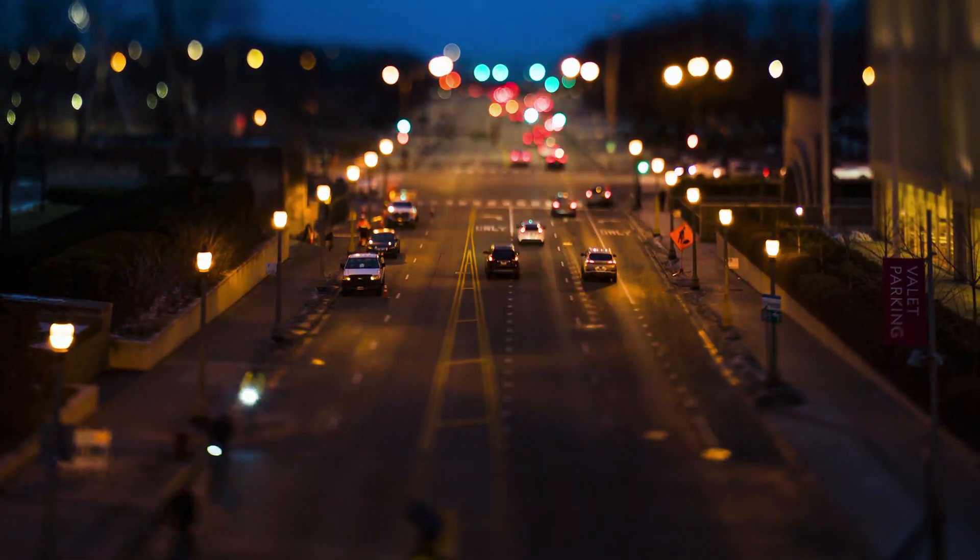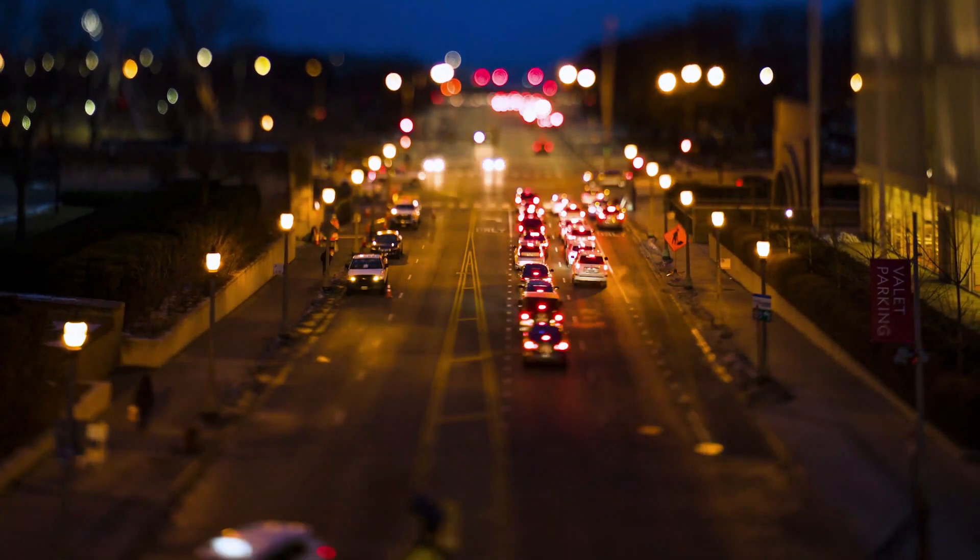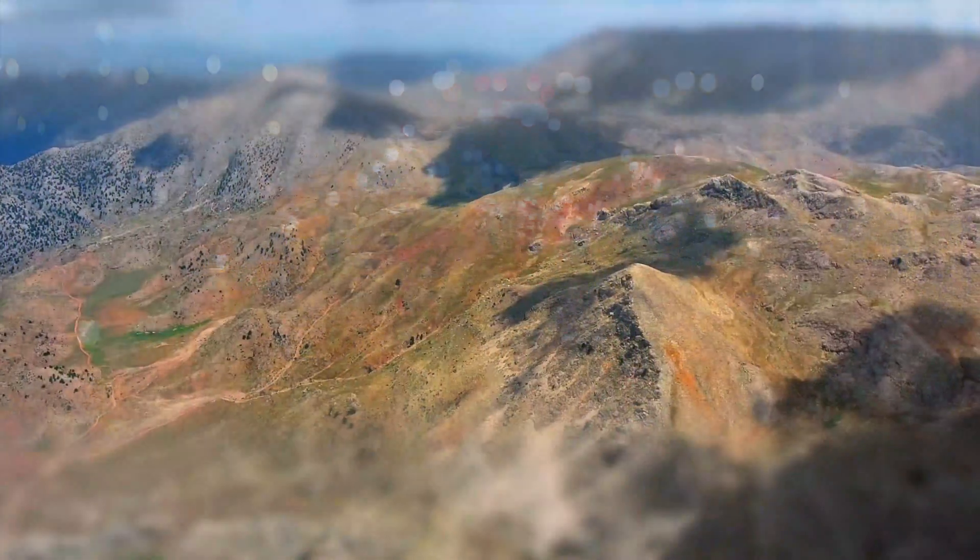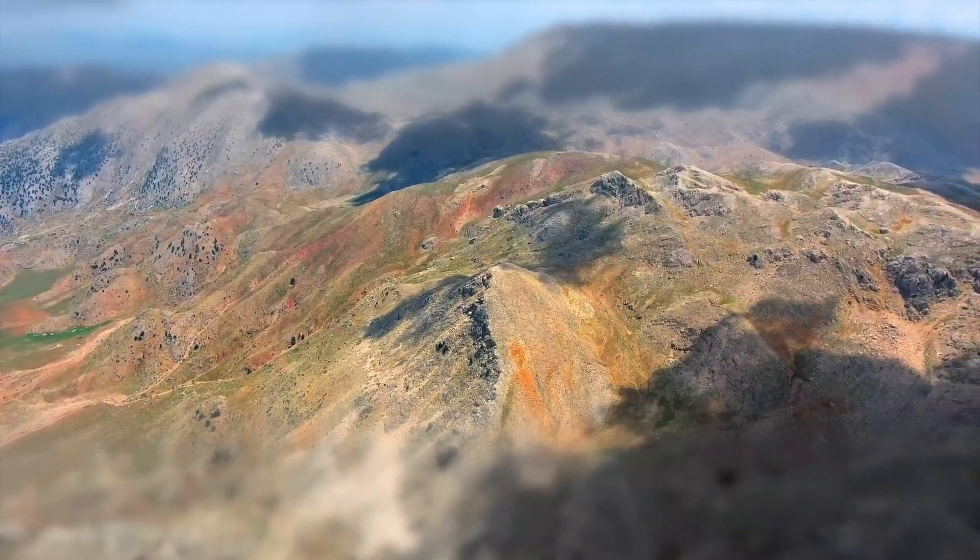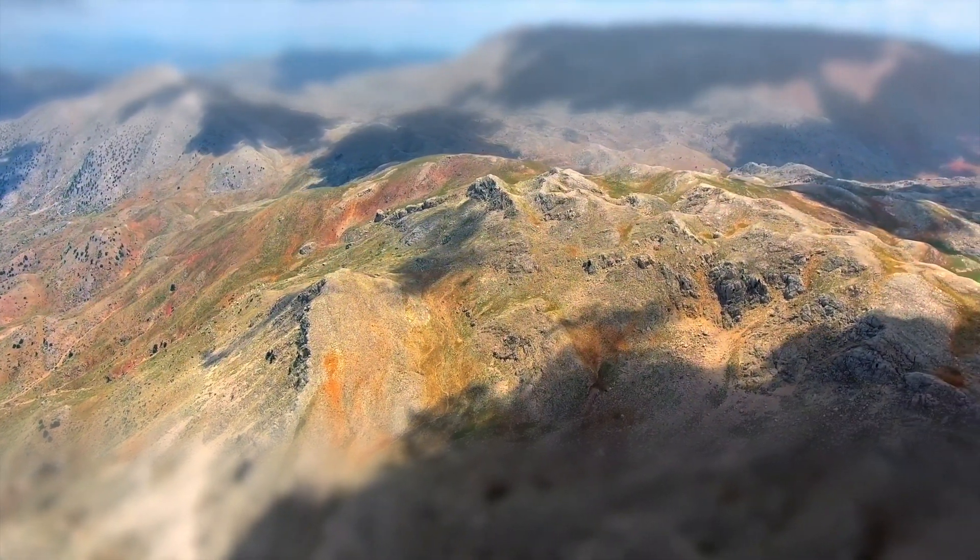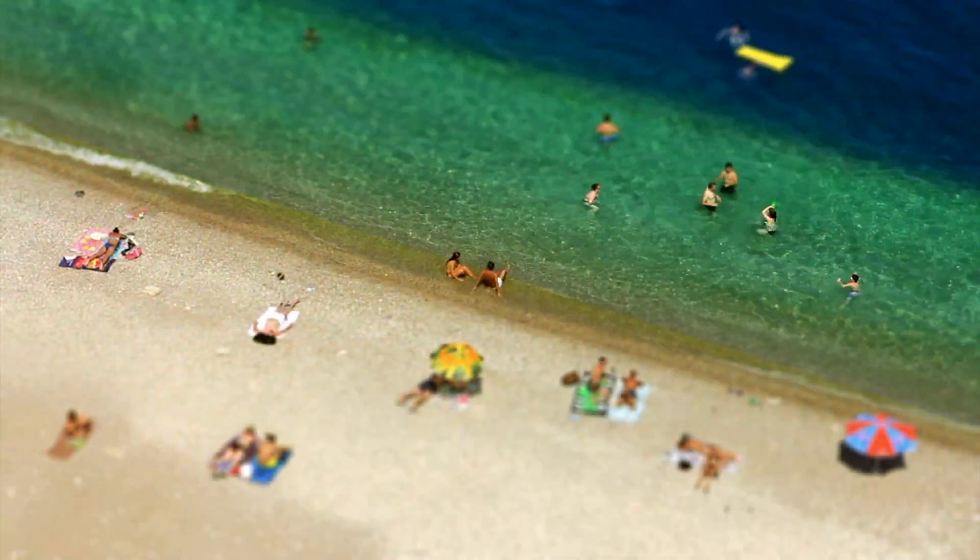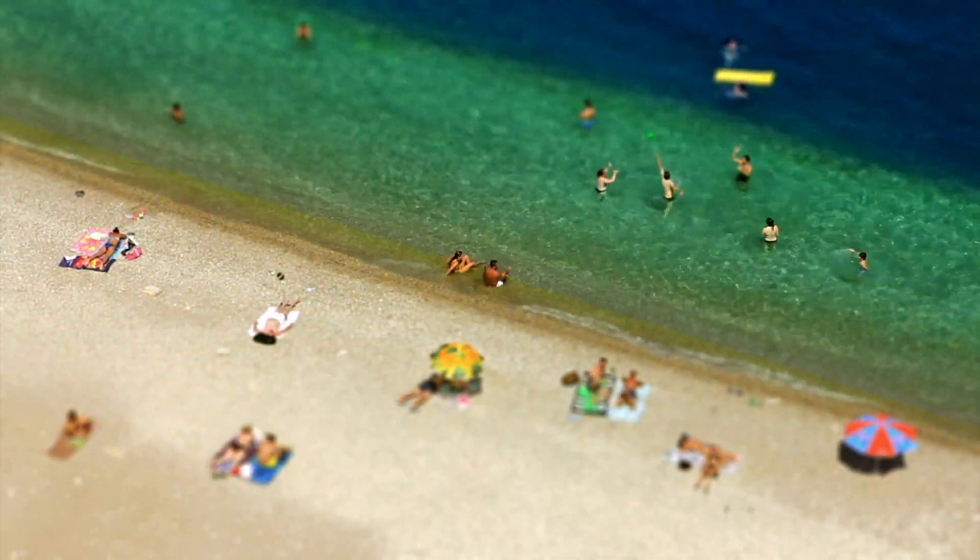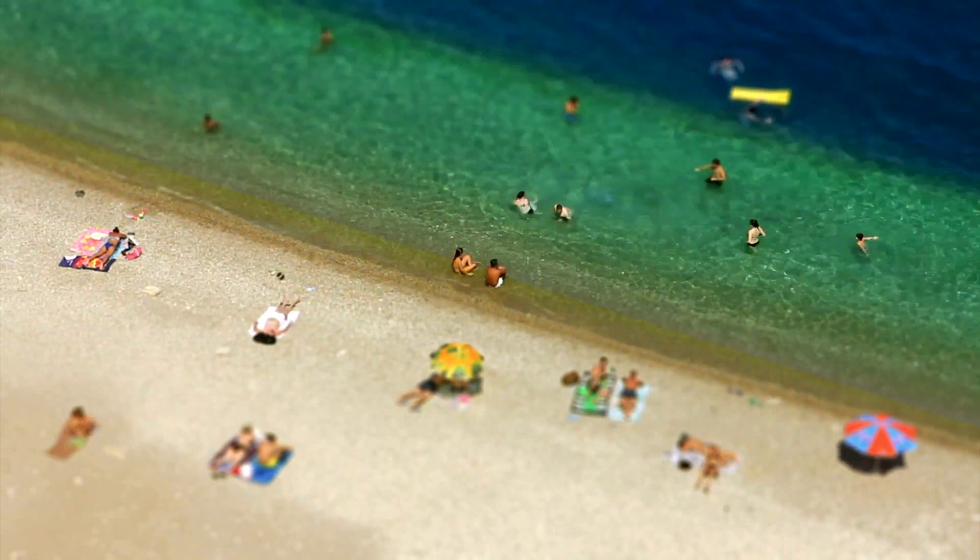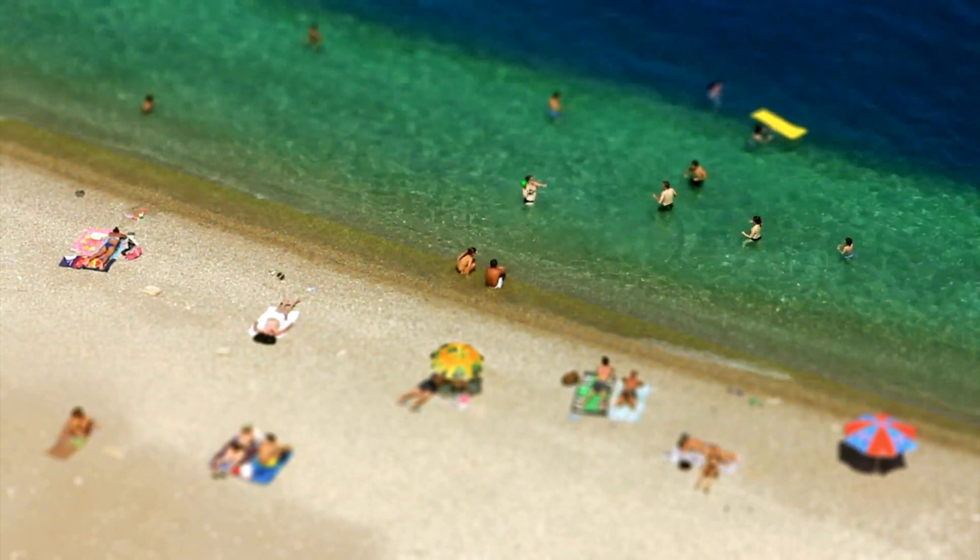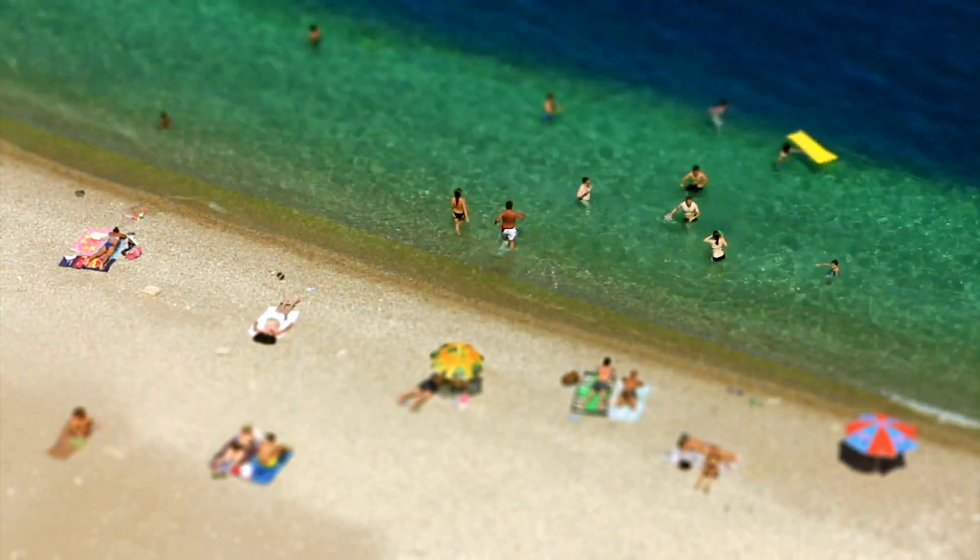Now the miniature effect, also known as diorama effect or diorama illusion, is a process in which a photograph of a life-size location or object is made to look like a photograph of a miniature scale model. Blurring parts of the photo simulates the shallow depth of field normally encountered in close-up photography, making the scene seem much smaller than it actually is.